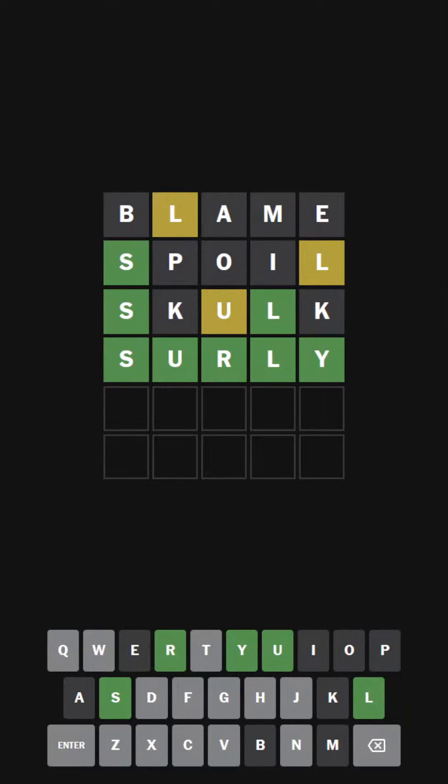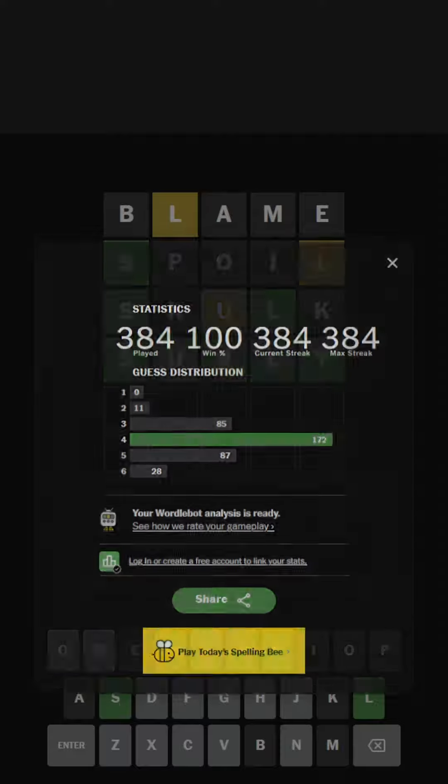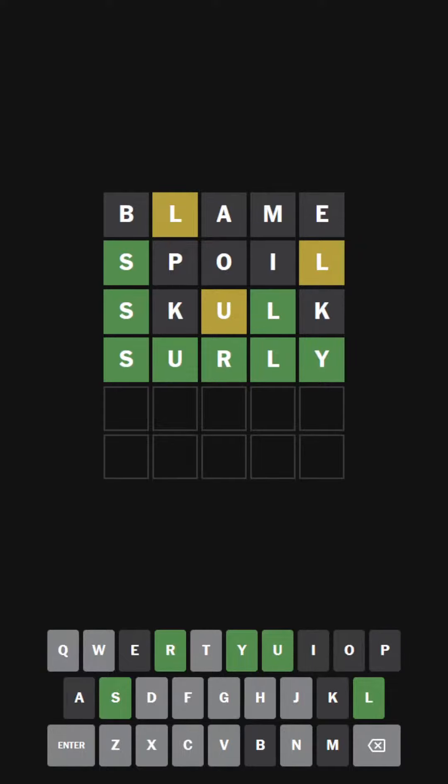Hello everybody, welcome back to another episode of Wordle Ultra Hard Mode. We're going to be doing the Wordle for the 15th of March, 2023. We're going to be doing Wordle 634 today.